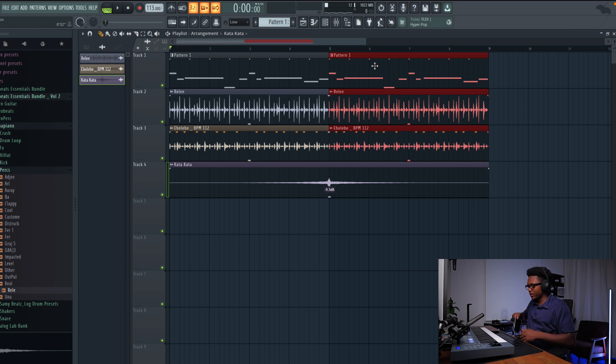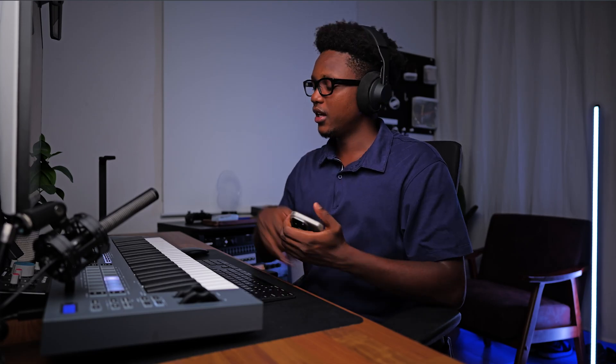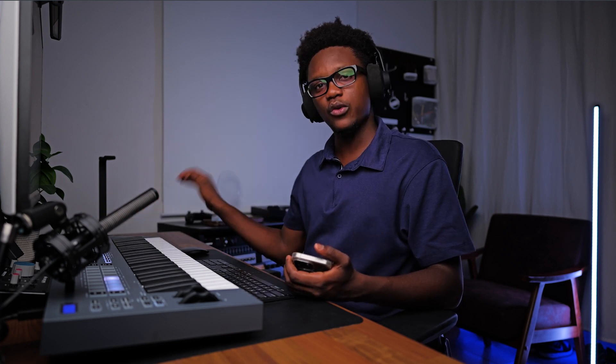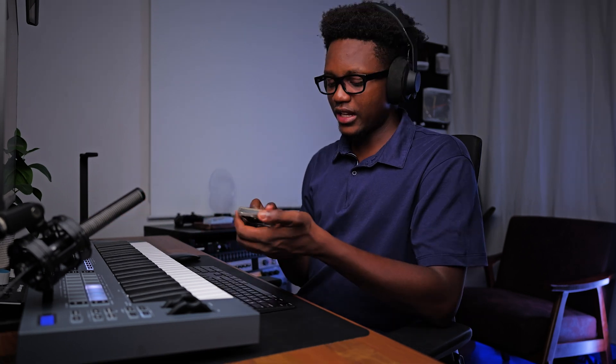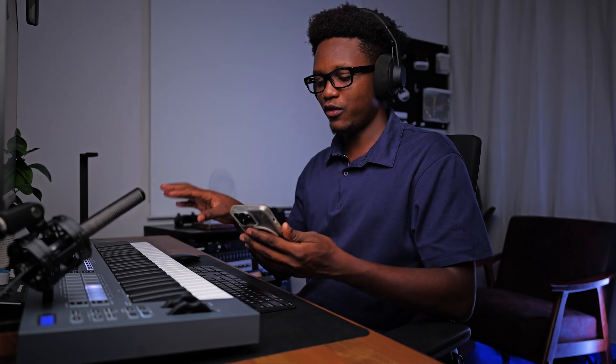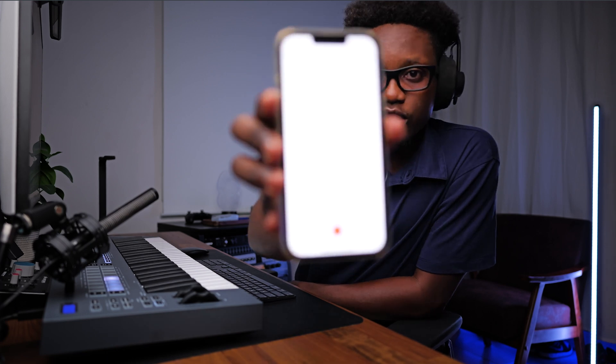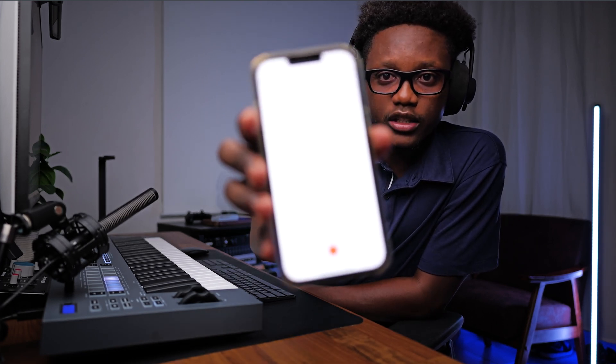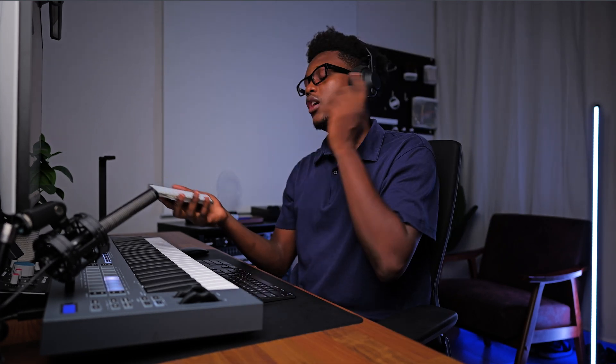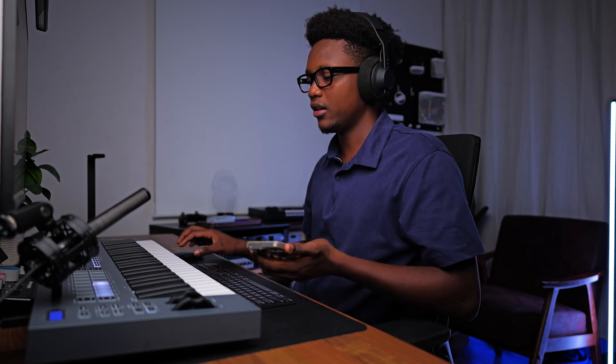Let me record it real quick. Normally when I want to create a song, I just make sure I have my microphone connected to my audio interface and ready to record. Since I don't have my microphone right now, this is where I'm going to record the audio on my phone and then transfer it to FL Studio, and after I will re-record it properly using a mic.